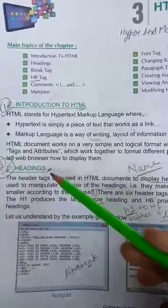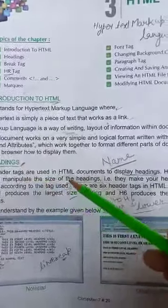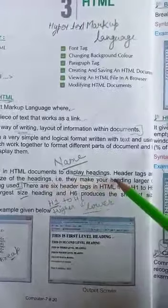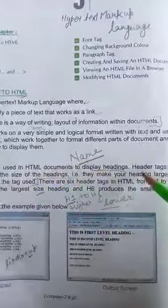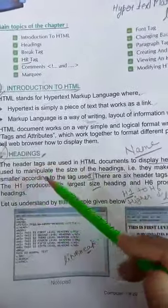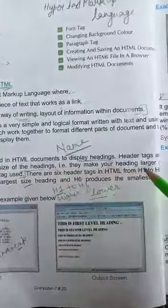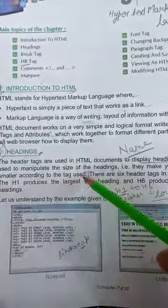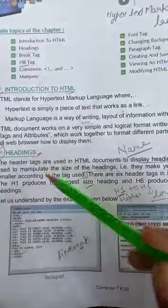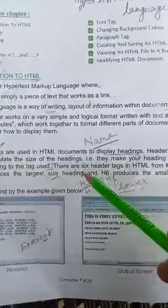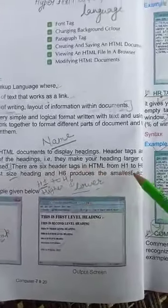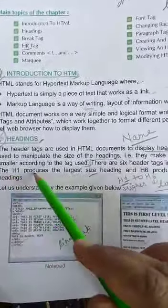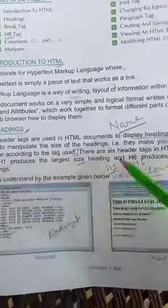First tag is HTML heading tags. The header tags are used in HTML document to display headings. Header tags are used to manipulate the size of the headings. They make your heading larger or smaller according to the tag used. There are 6 header tags in HTML, from H1 to H6. H1 is largest size and H6 is smallest size.